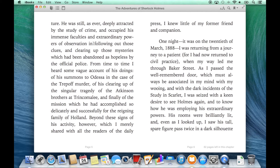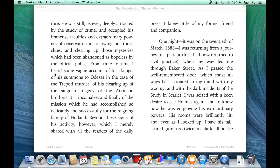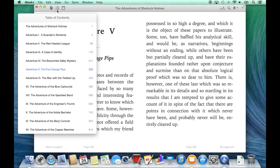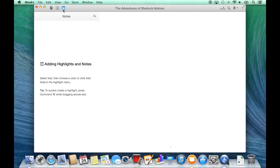Near the upper left corner, I have options to revisit my iBooks Library. I can take a look at the table of contents and jump to a specific chapter, or I can add highlights and notes.